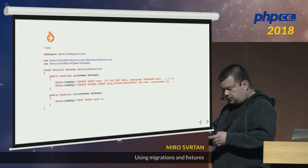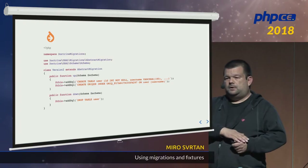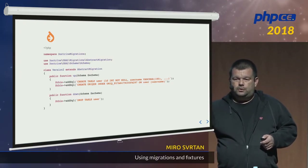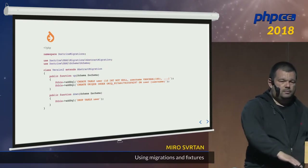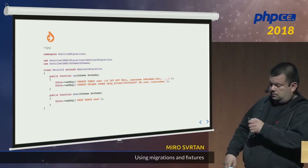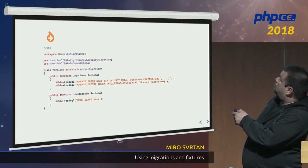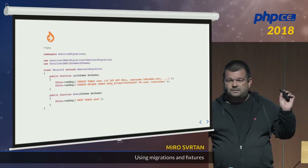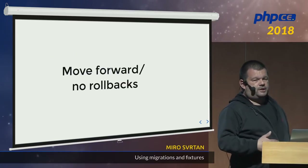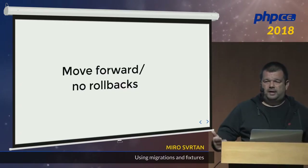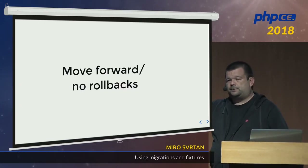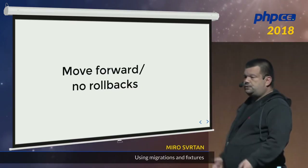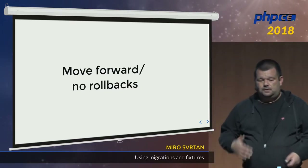But migrations also have rollback, so if you add a column, you can roll back and remove that column — this method drops whatever the 'up' has done. As simple as that. But I usually suggest: do not roll back. Just go forward. Otherwise you might have issues you didn't expect.